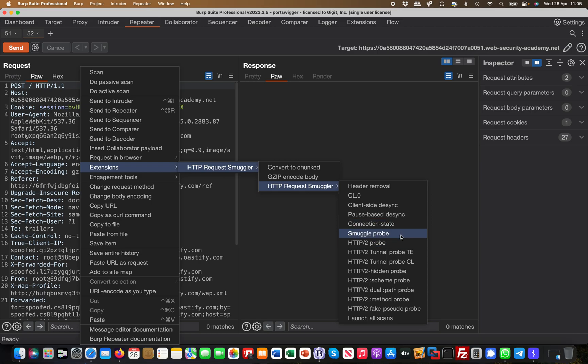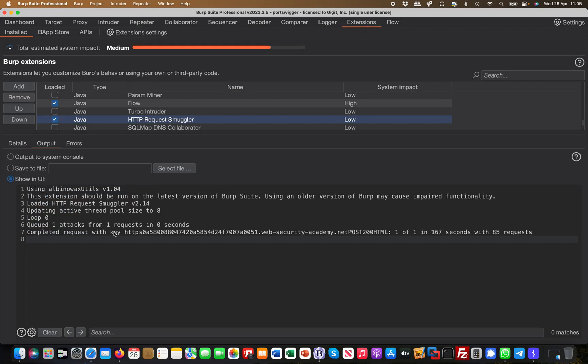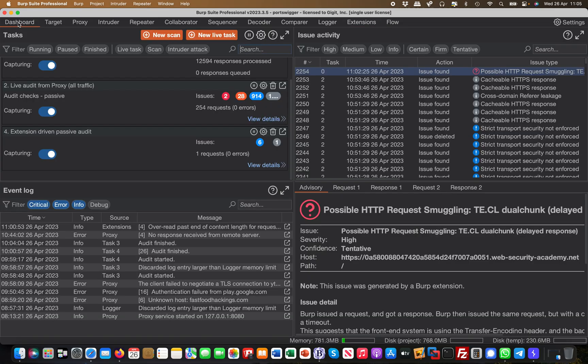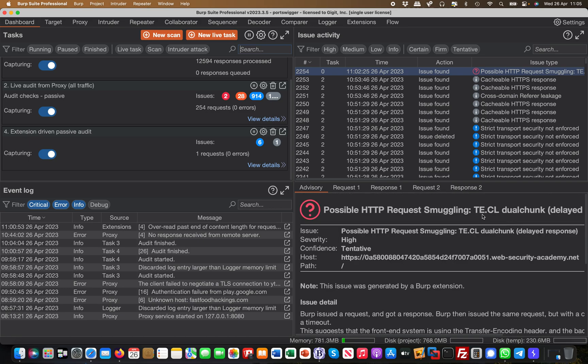You head over and it's doing its work. It took like 167 seconds. And then if it finds a vulnerability, you can head to the dashboard. And then you see here is a possible HTTP request smuggling vulnerability, right? And it's a TE transfer encoding CL content length vulnerability.